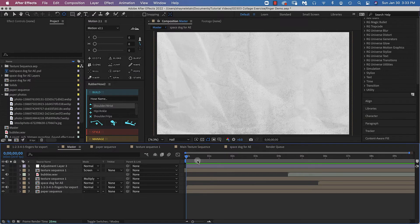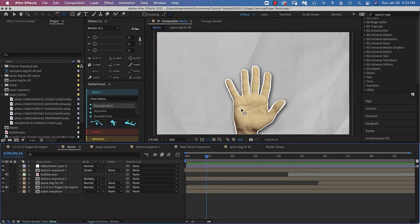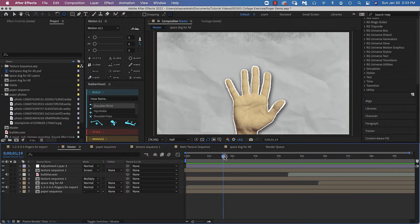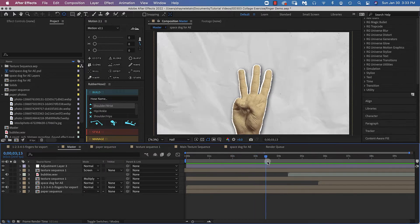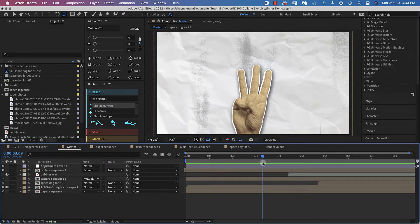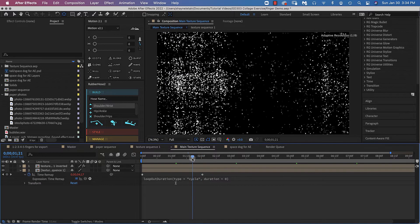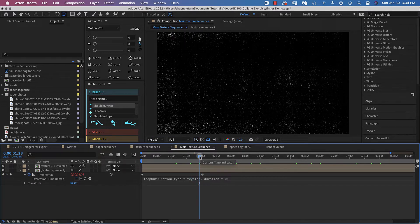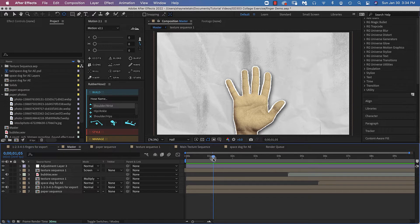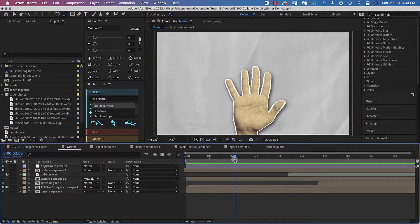Before we begin this exercise, let's take a look at what we are going to be reproducing. I have my master composition, and inside that master composition you can see I have a number of other compositions. The first one is the hand composition, and that's what we are going to be starting with — this is simply the countdown sequence we created in exercise one. In the background, I do have some looping textures as well: a wrinkled paper series of photographs that is a looping photographic sequence, created the same way as our texture sequence.